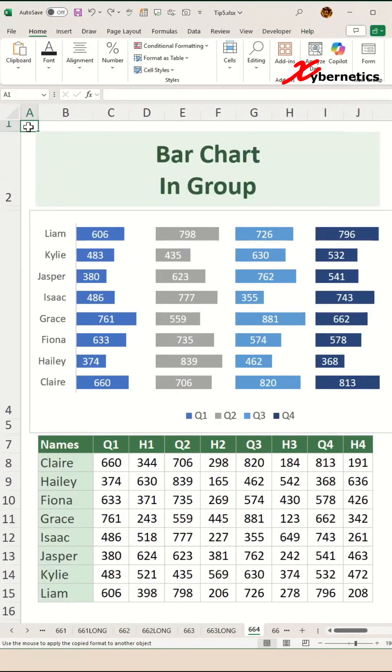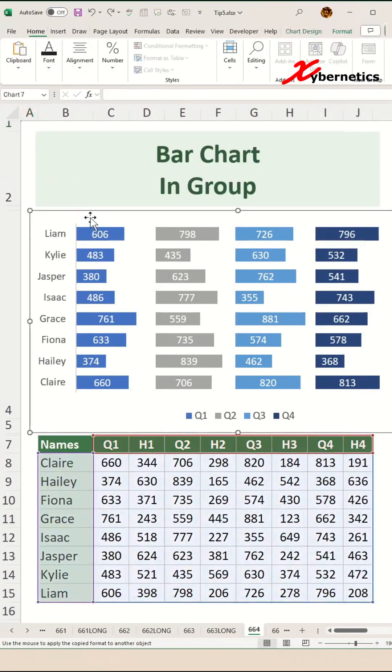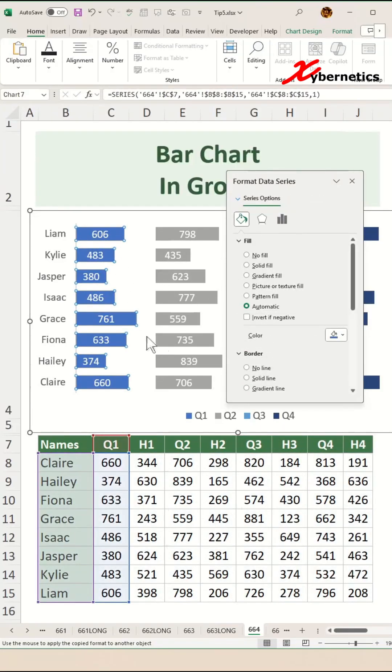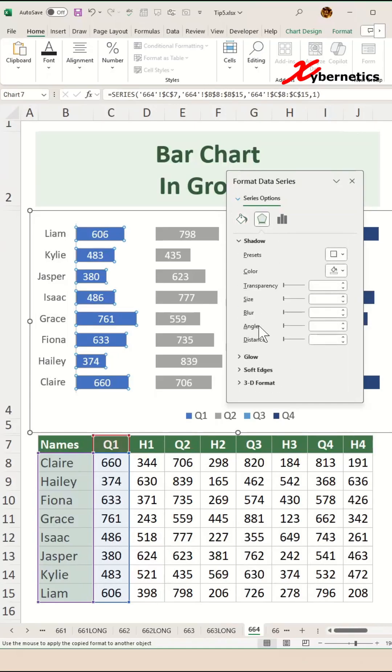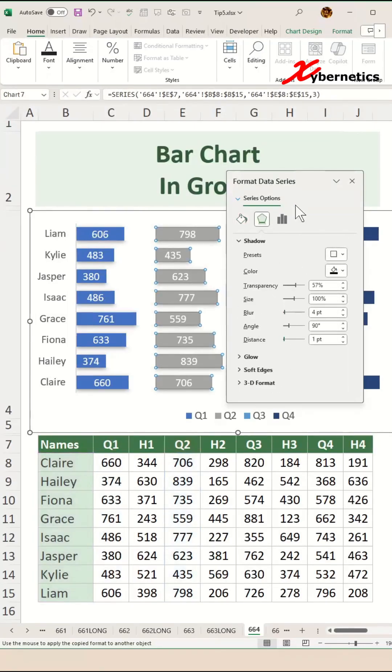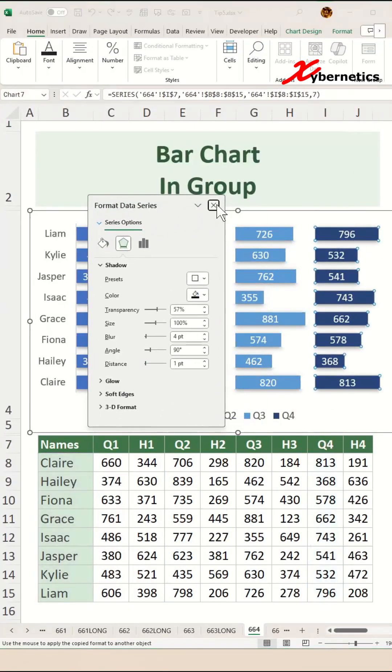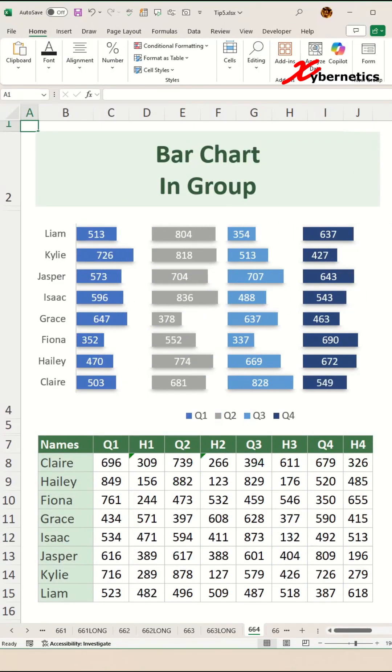Next, we'll get rid of the borders. Select the chart, Ctrl+1 on your keyboard, and select no borders. Then select the bar chart and let's give each bar chart a shadow. Go to Effects and give them a shadow. And job is complete!